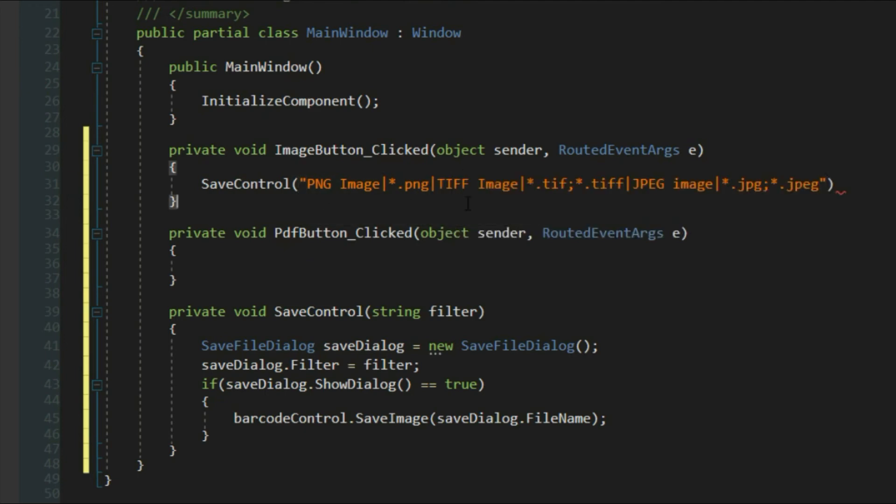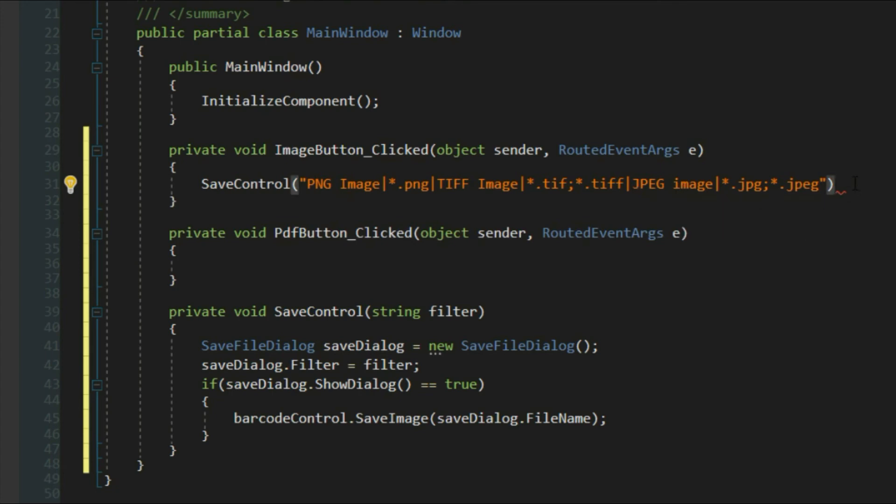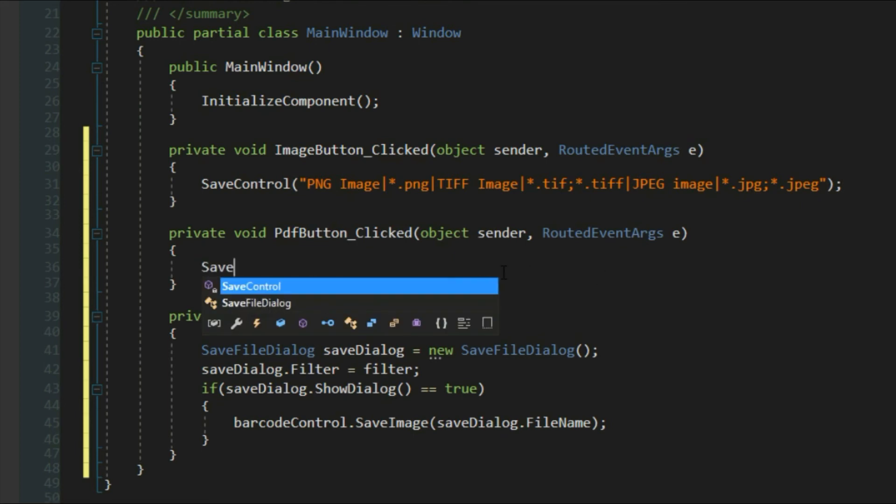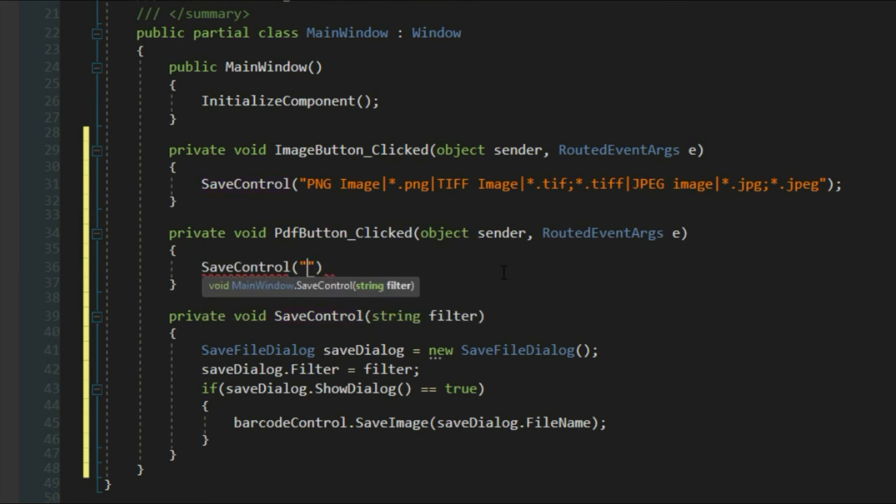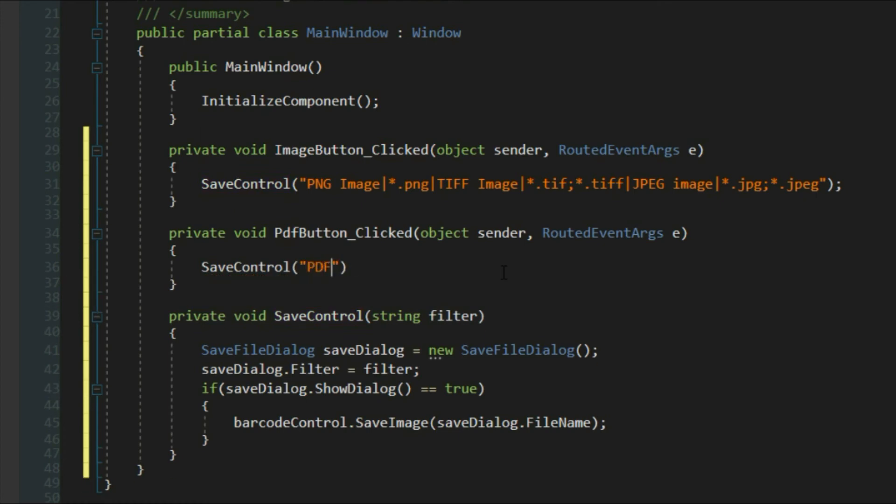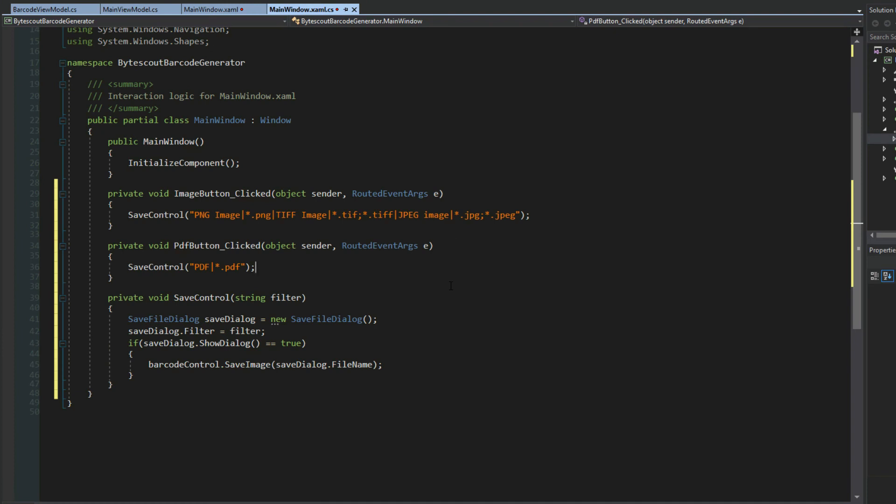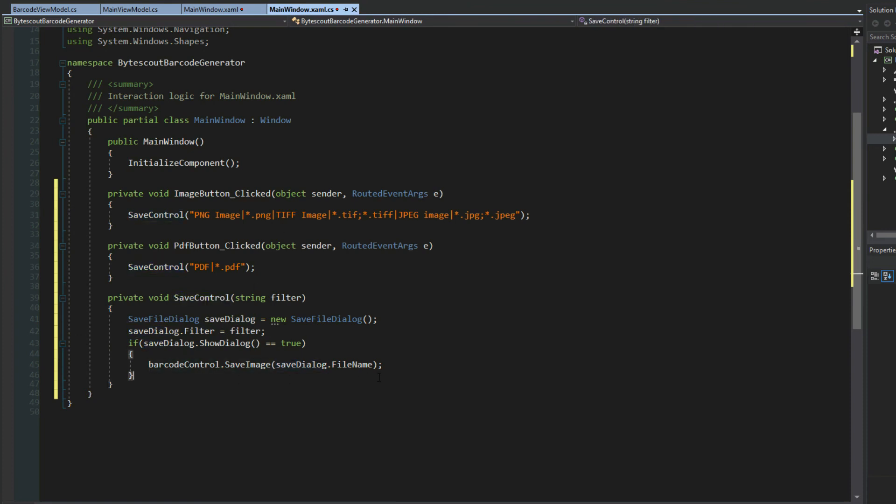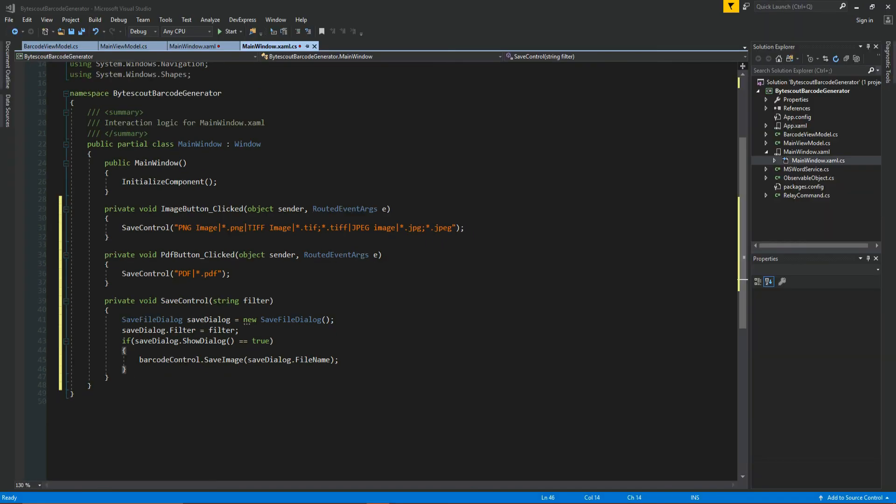You can pause the video and observe, but obviously the control now is going to accept PNG, TIFF images, JPEG. It could also do GIFs as well, but we'll keep it like this. We'll then go down to our PDF and we'll say save control and we'll say PDF star.pdf and we'll pass it this filter. So we can see we're not really messing up our code behind. All we're simply doing is having a dialogue control, sending it a filter, and then telling the control to save itself. So the control is pretty much taking care of all of this. We don't really need to be concerned with code behind beyond this point.